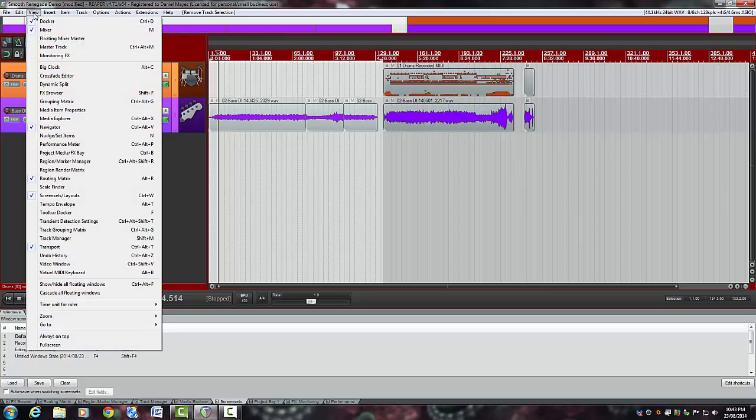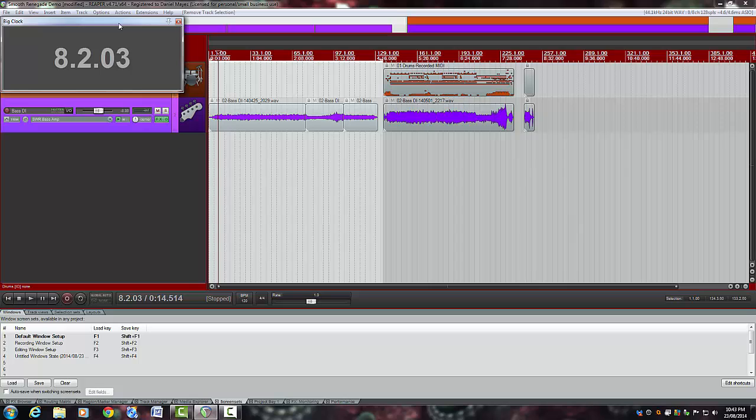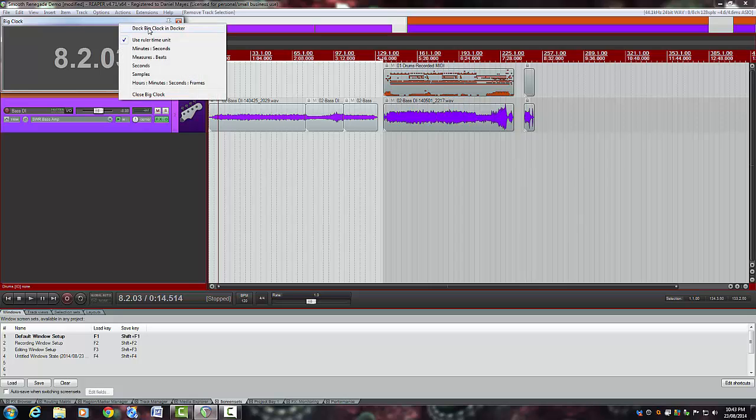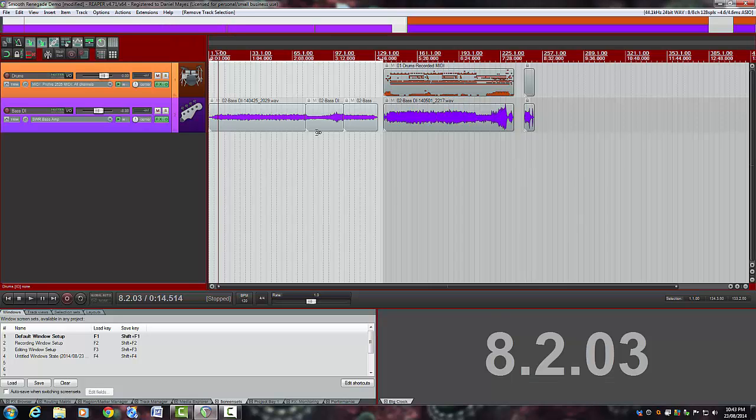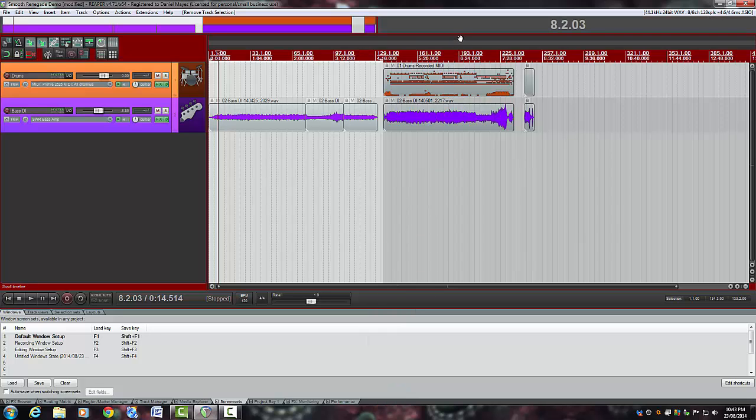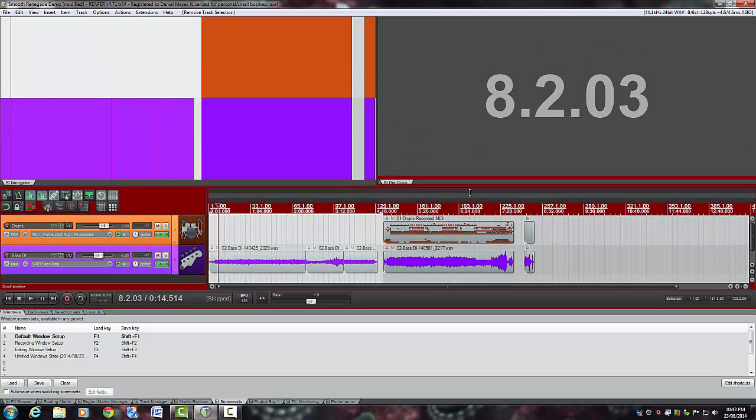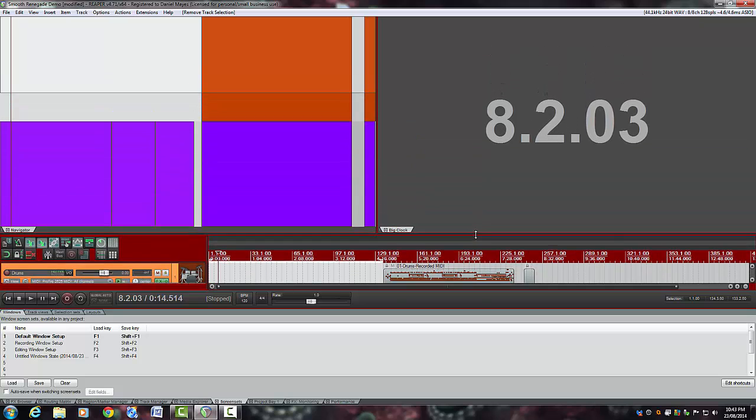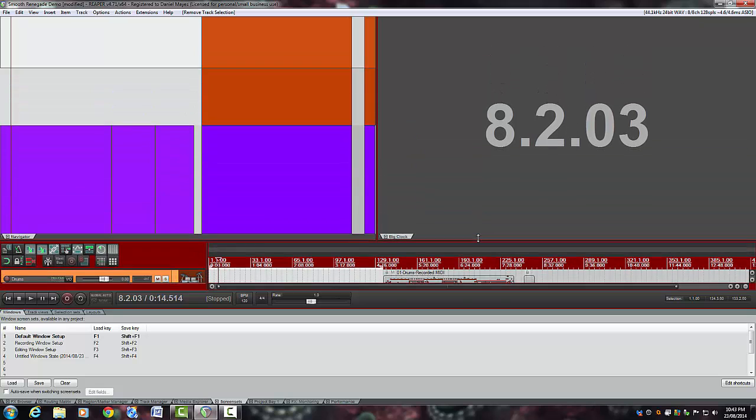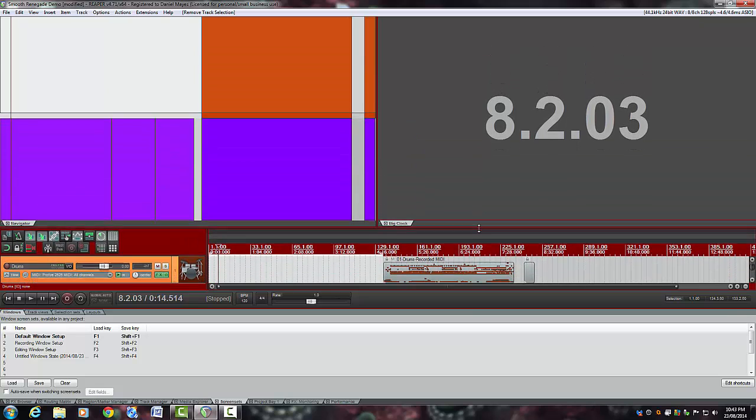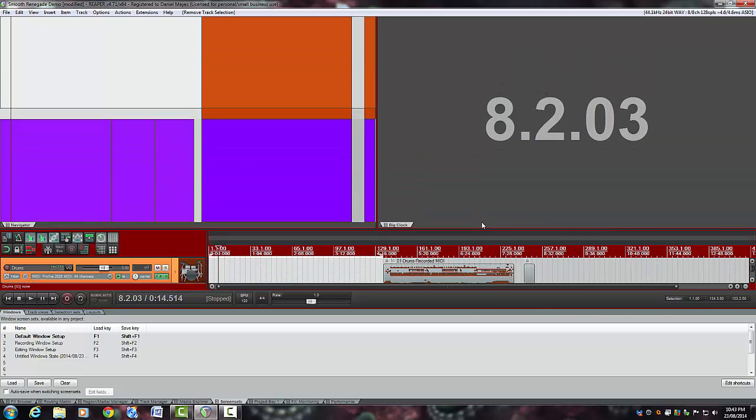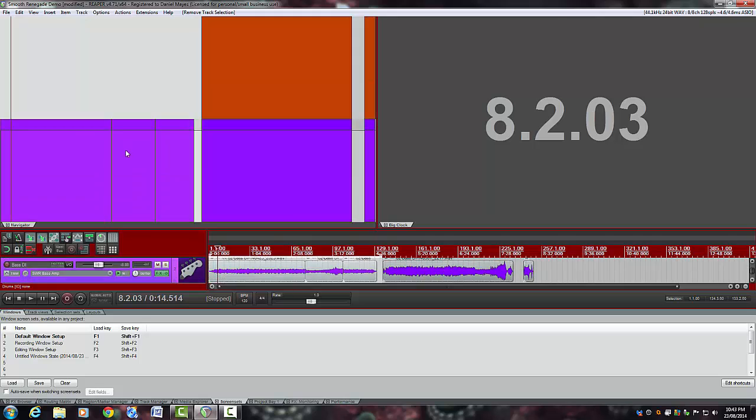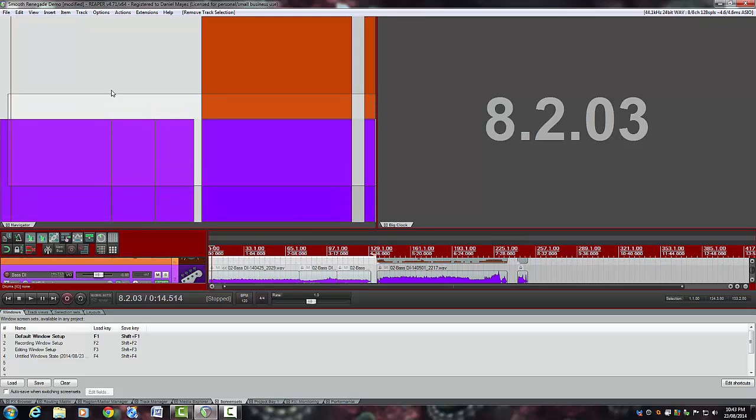And so we might do the same again for Big Clock. Big Clock. Don't want it there. Put it in the docker. We might drag that up next to it. Now, it's not very big for a Big Clock, so this is how we want our screen set. We want it to be like this. You probably would never want it like this, but for example's sake, we now have a Big Clock and a navigator there so we can zip around our session.